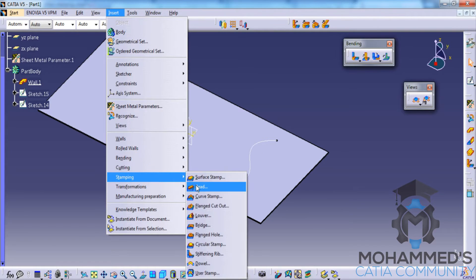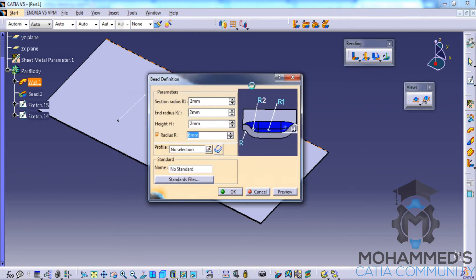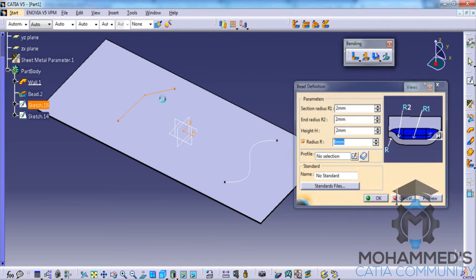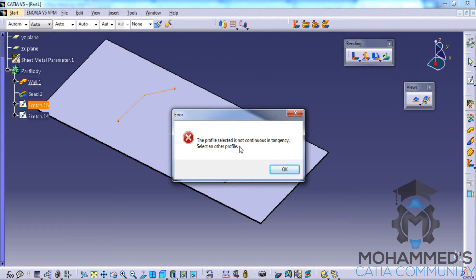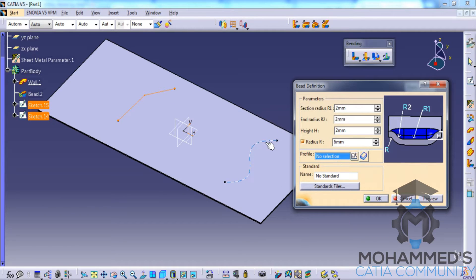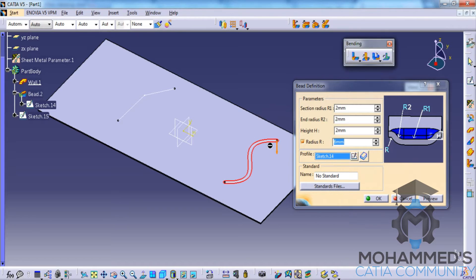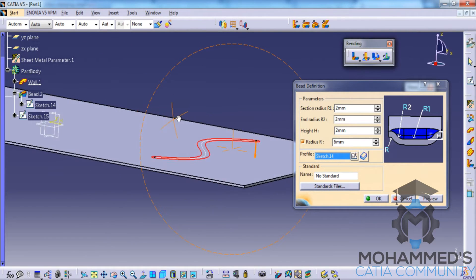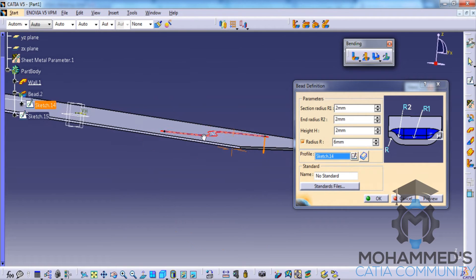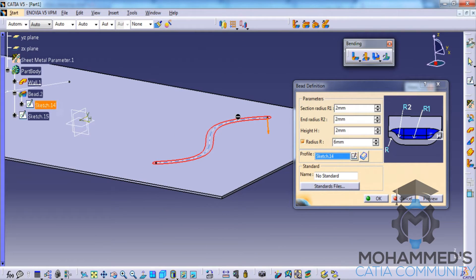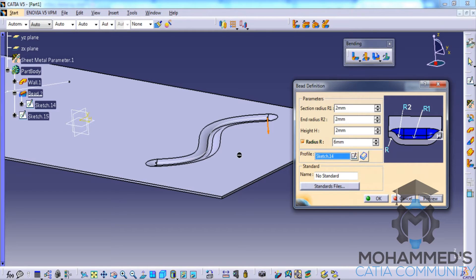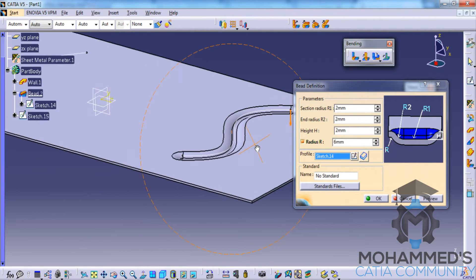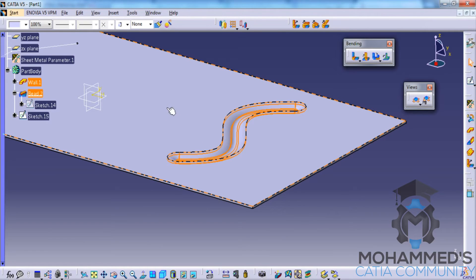Let's try to apply the sharp-curve profile to the bead stamp — you will get an error that the profile should be continuous. Now let's select the tangential profile and this will be successful. You now understand that for bead stamping you need a profile which is tangential or which doesn't have a sharp curve. Click on preview and that's how you create the bead stamp.